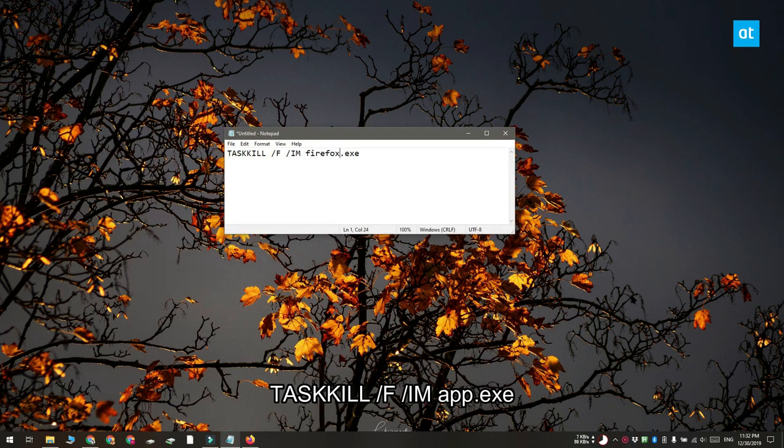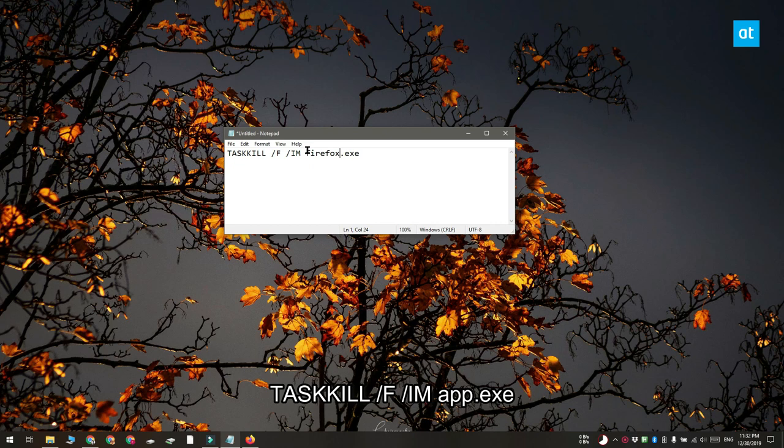So I'm going to quit Firefox and the name of the exe for Firefox is firefox.exe. That's really all you need to do, go ahead and save this file with the bat file extension, like this.